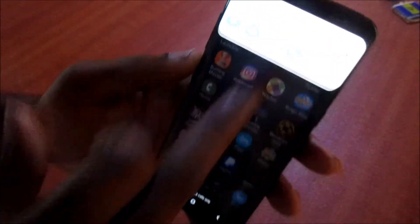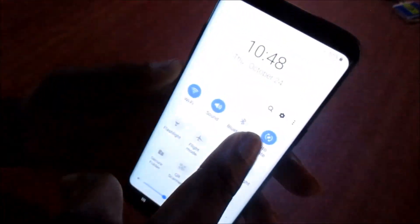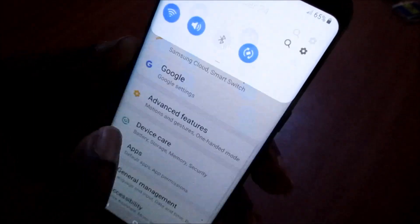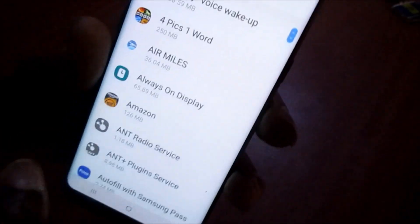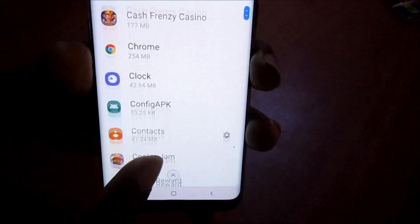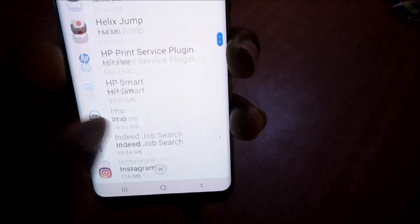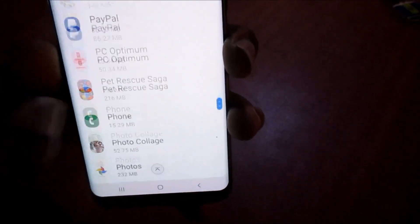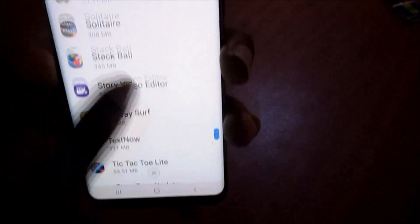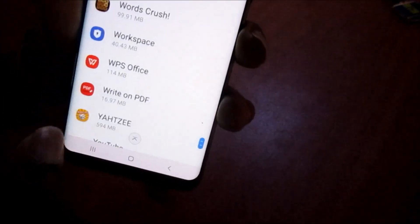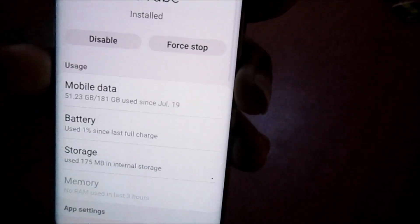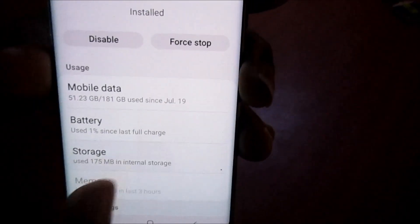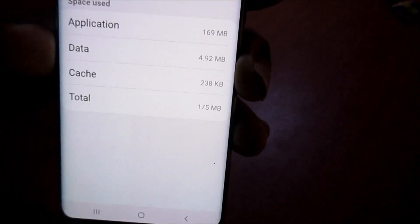What we want to do here is navigate to Settings and go to Apps. When you go to Apps, look for YouTube — it will be at the bottom. Here is YouTube. Go in here and we want to go to Storage.